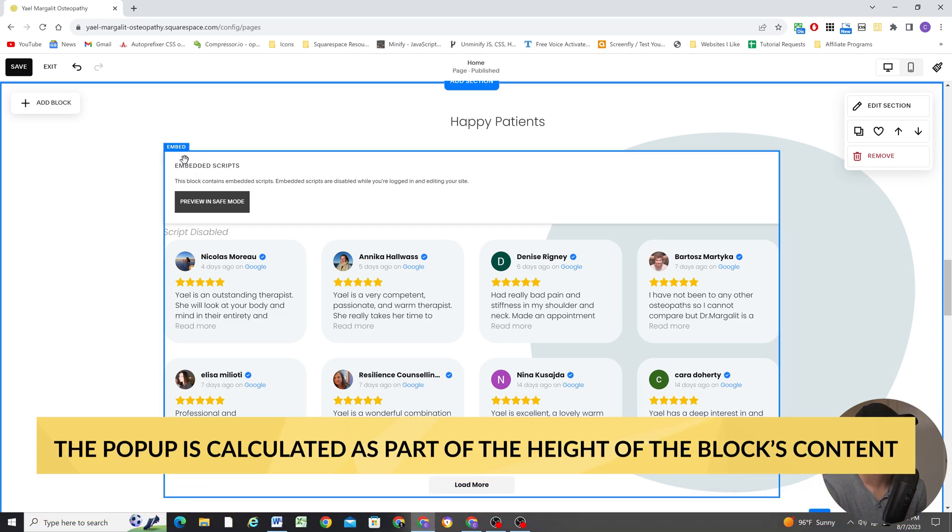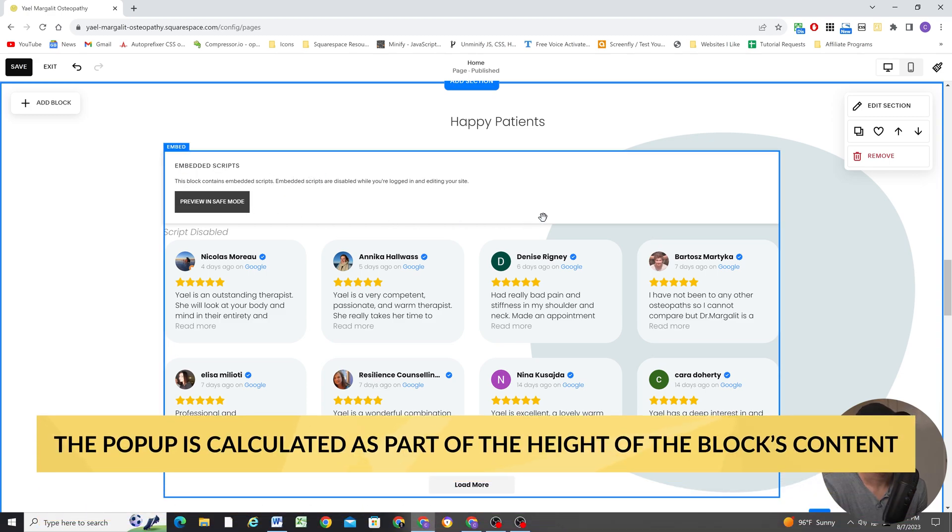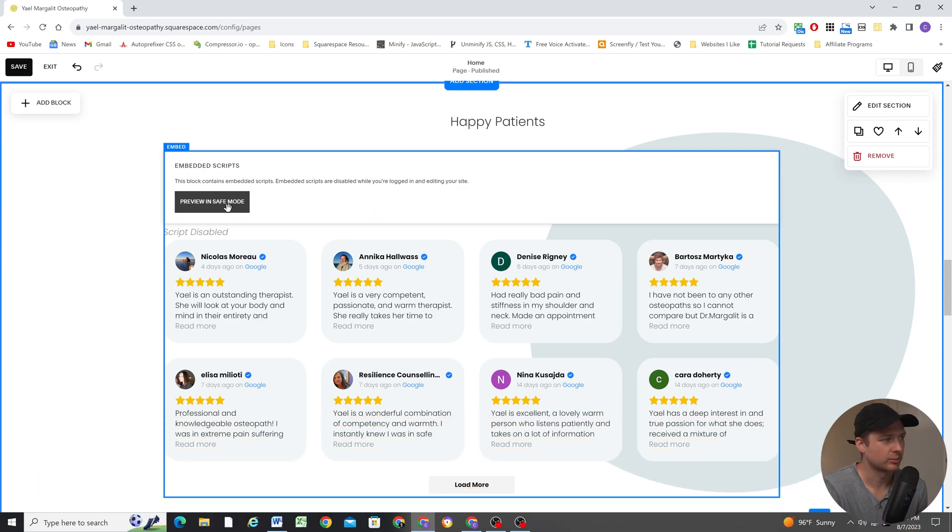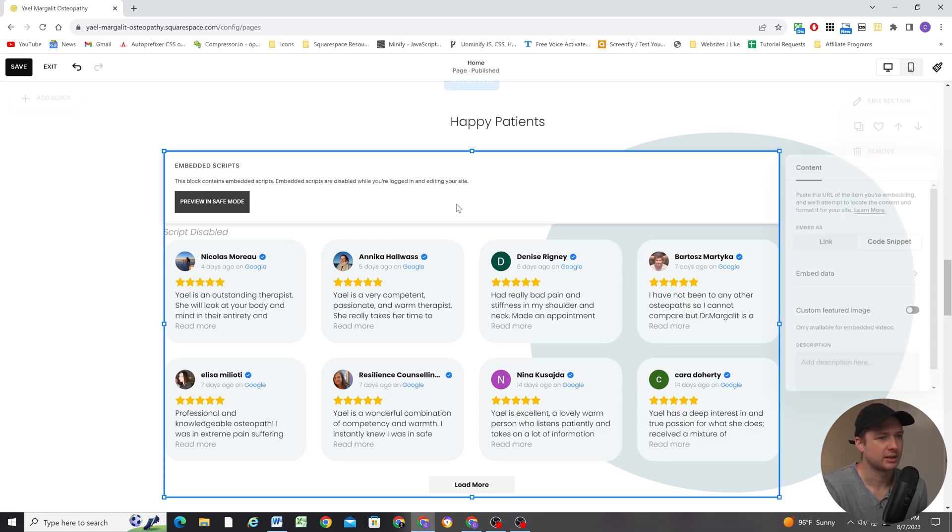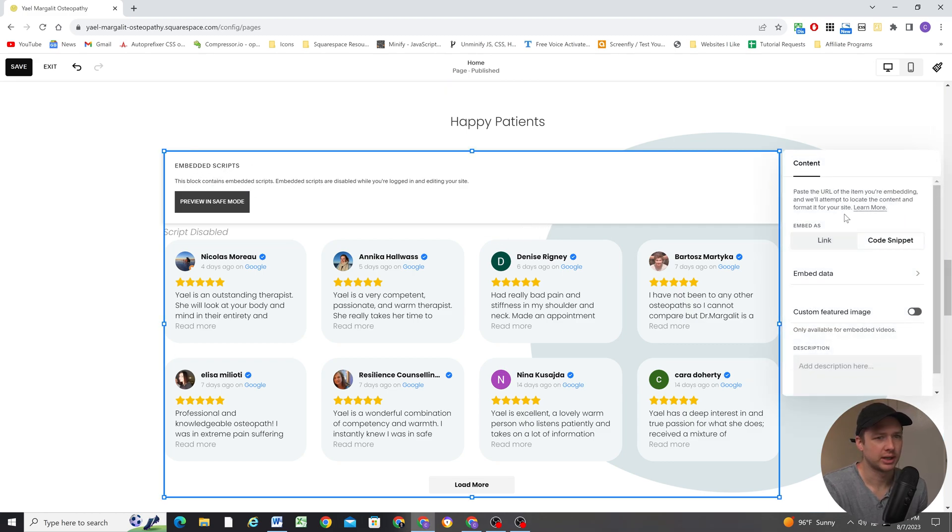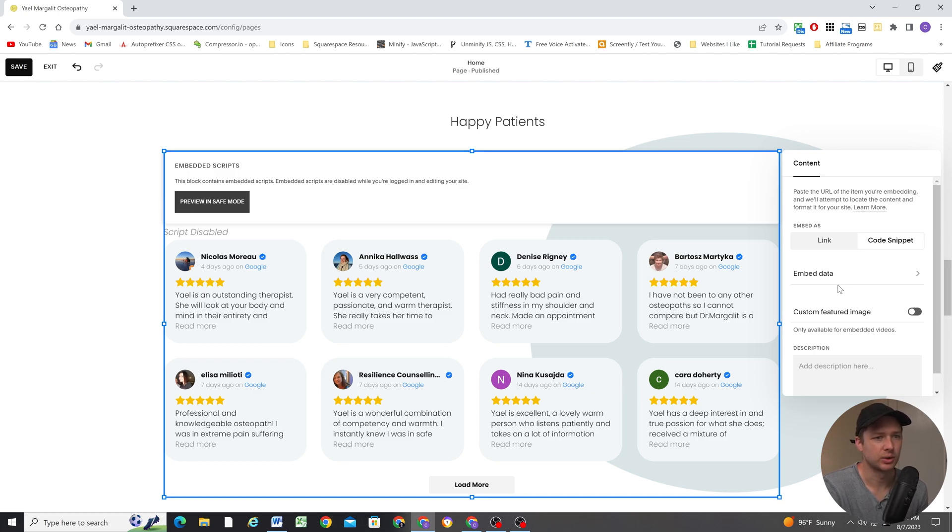And it's because Squarespace, when you have a third-party embed, it adds this little notification here, the preview in safe mode popup. And this is true whether you're embedding your third-party app in an embed block or a code block. It's going to have this preview in safe mode popup here.